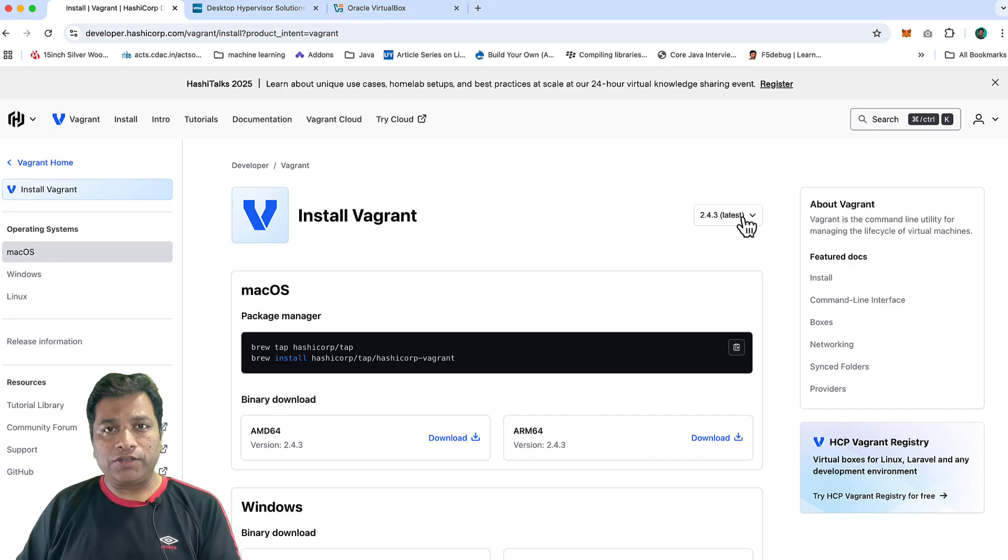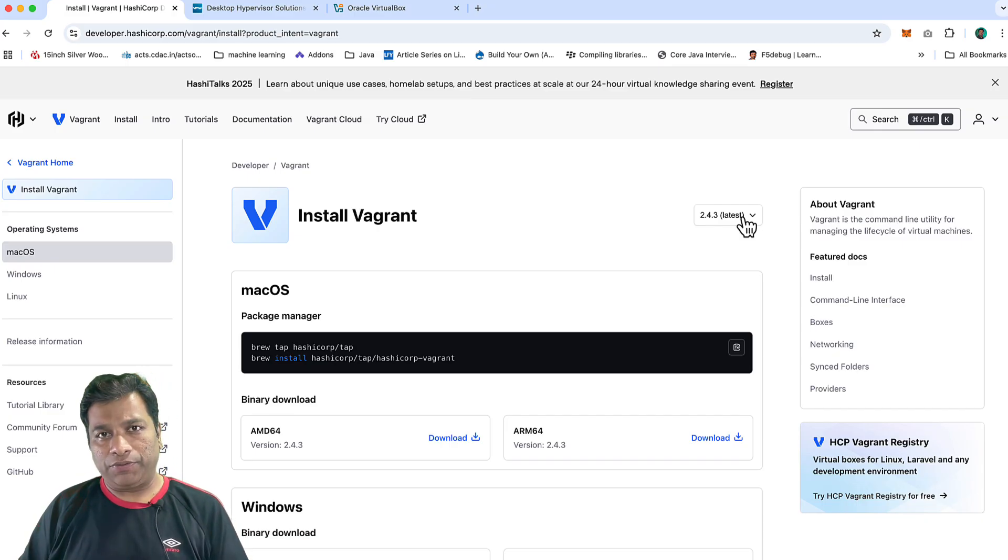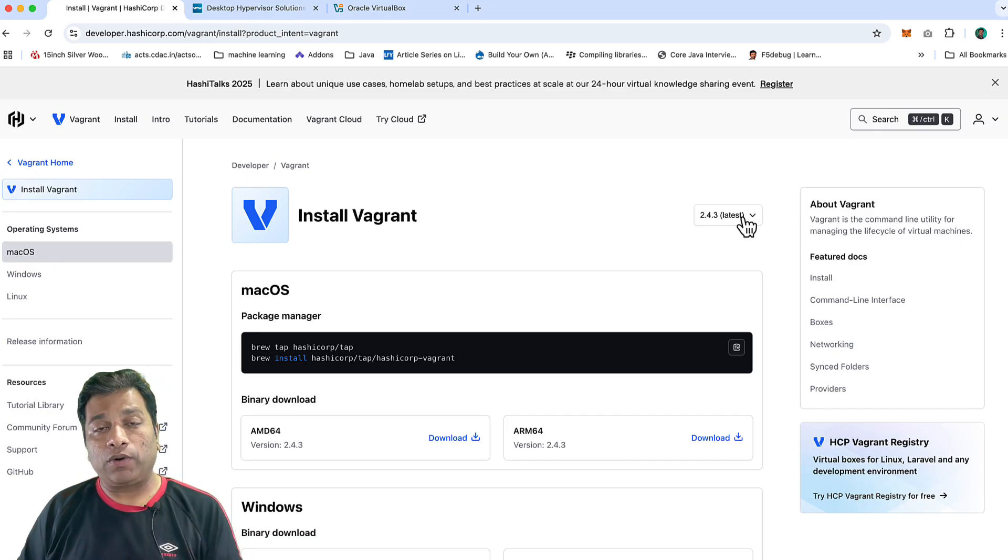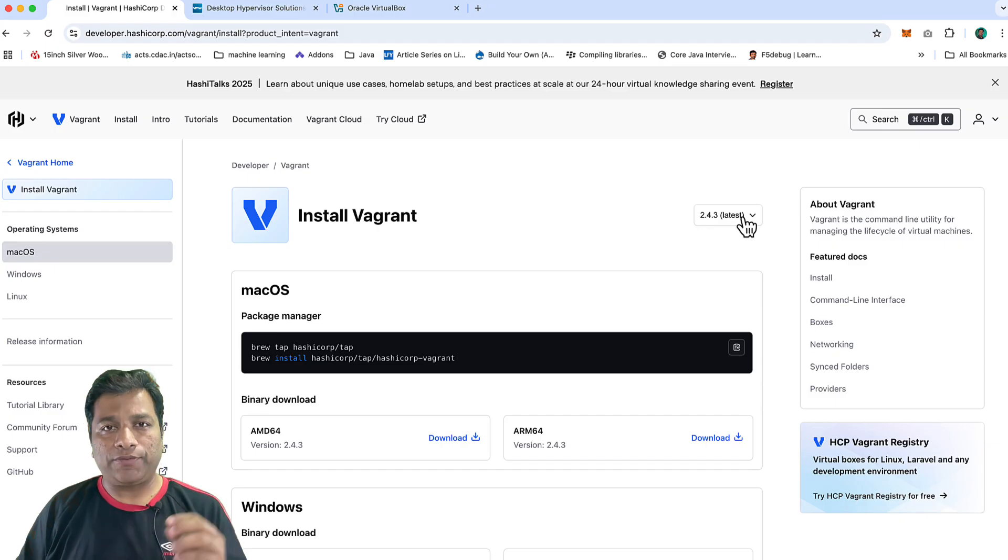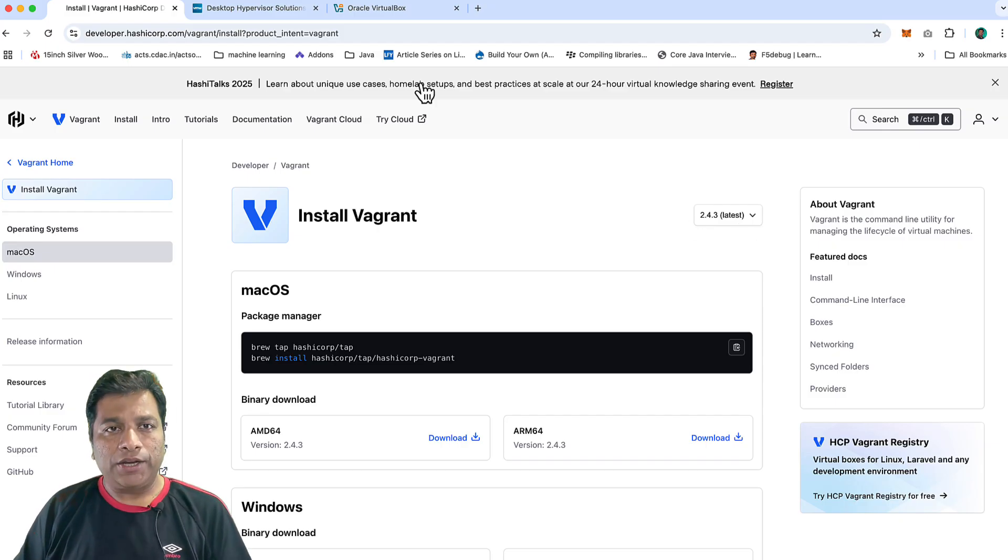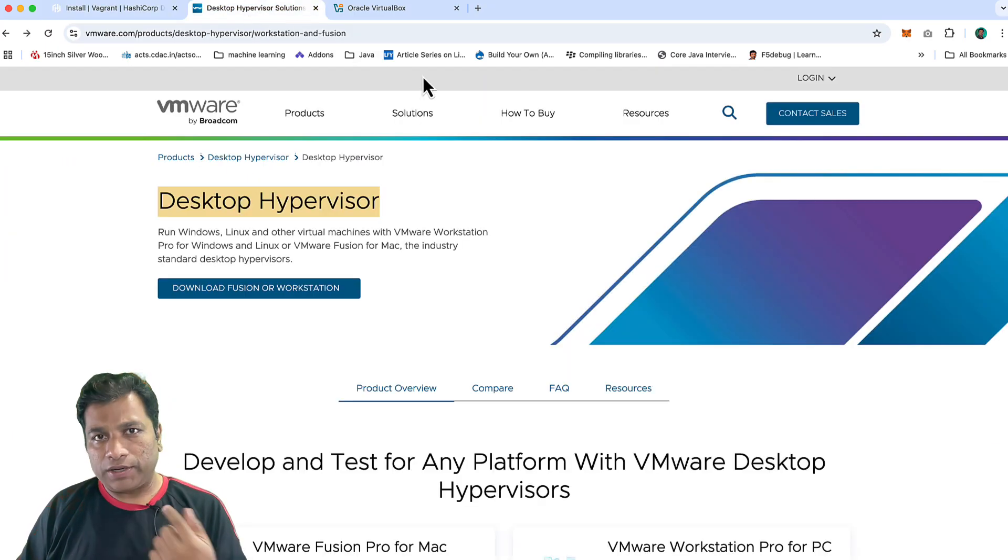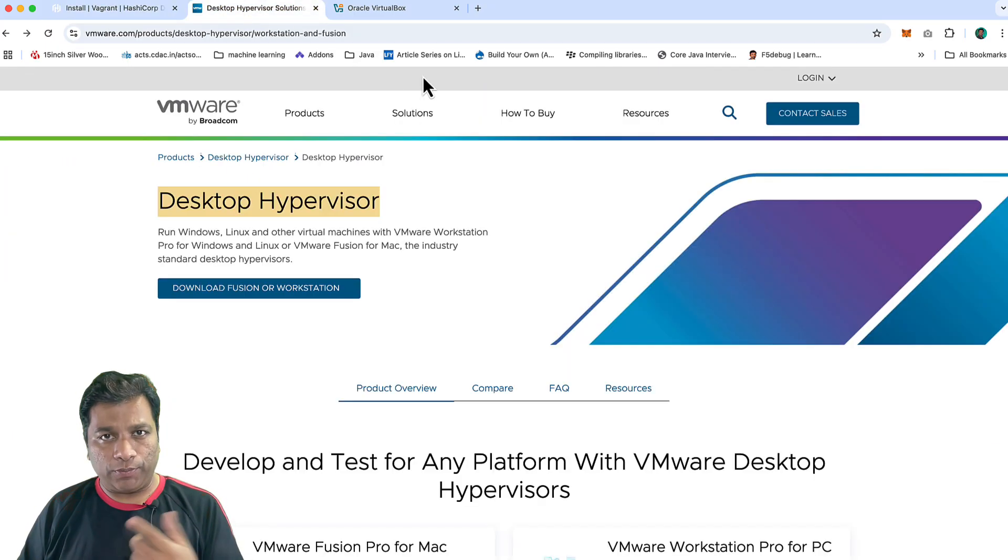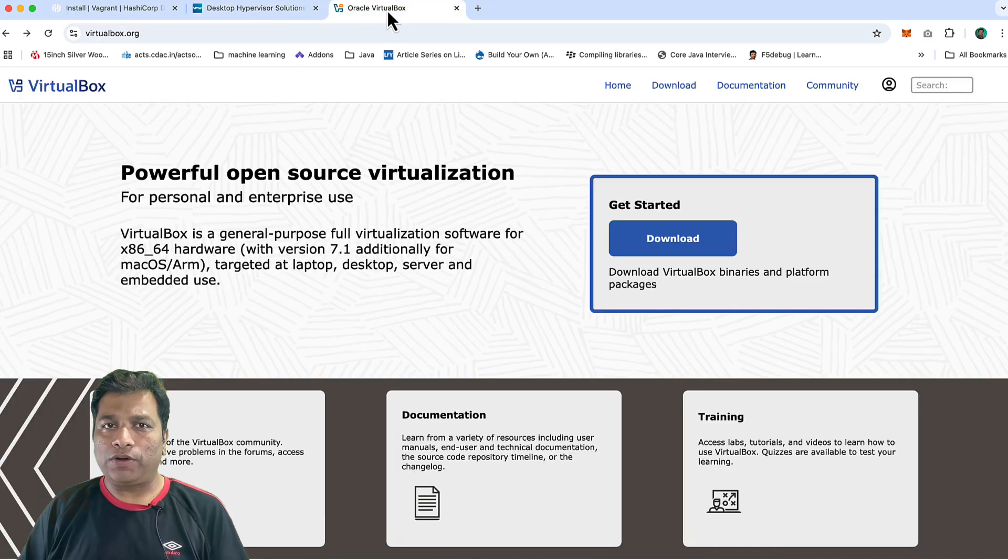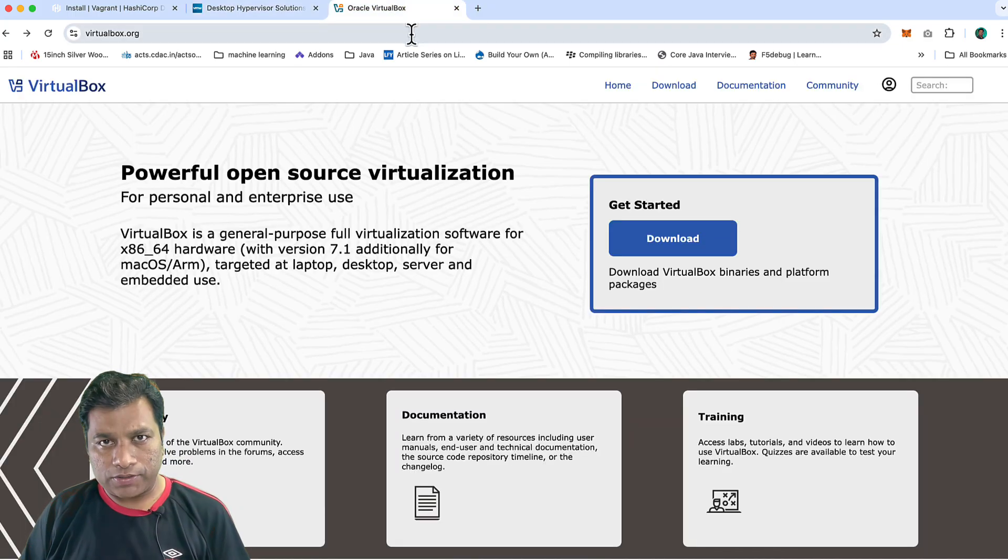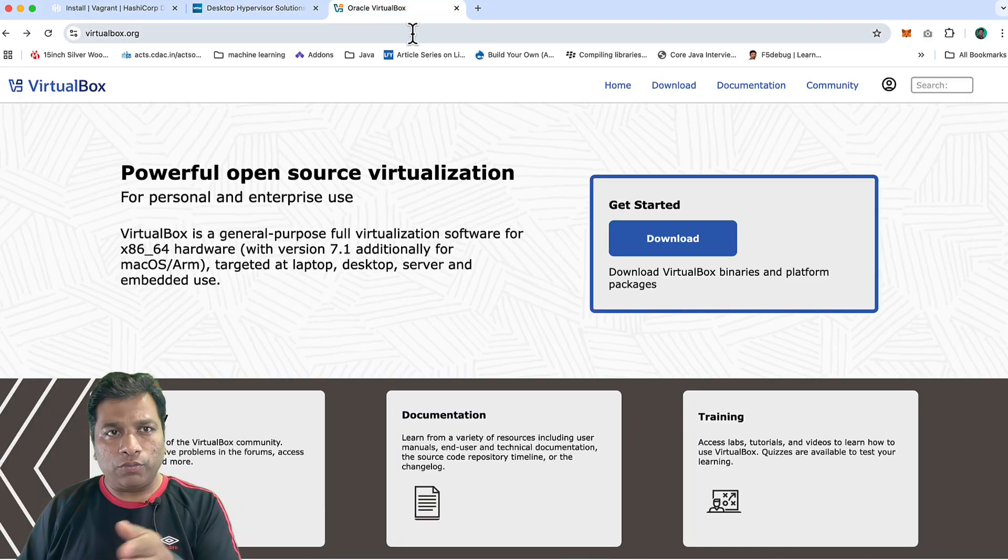Only installing Vagrant is not going to be sufficient. In the last video, I explained what exactly a provider is. So we have to install one of the providers. It could be VMware, which is what I'm going to use for demonstration, or you can also go for VirtualBox. Install whichever you want to go for.